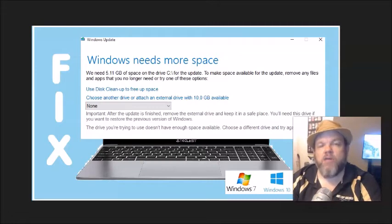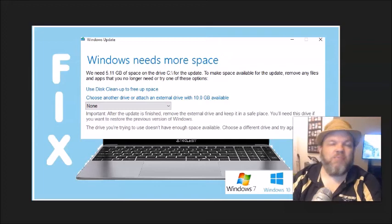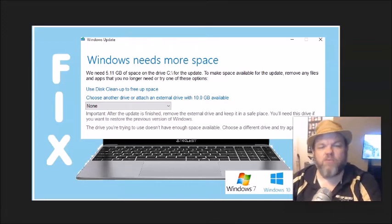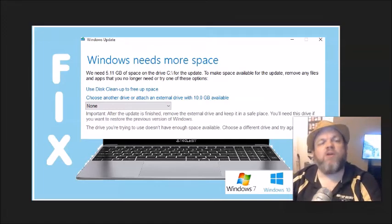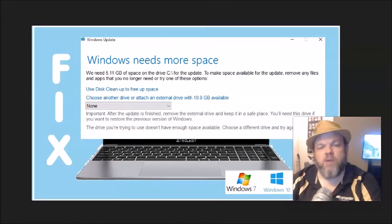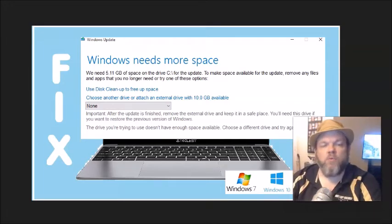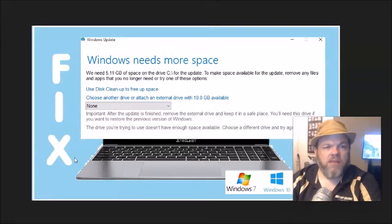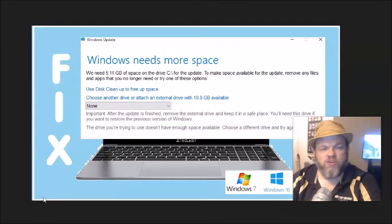Okay, so I want to go ahead and show you how to fix this error and it could be on Windows 10, Windows 11, Windows 7. Whatever operating system that you have will be able to get you fixed and ready to go so you can do your updates.